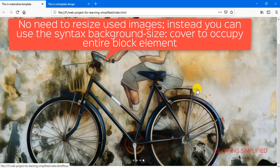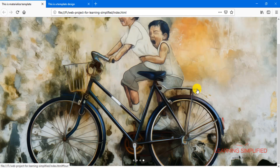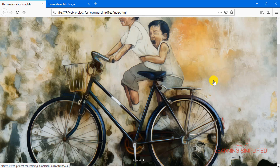What we can do instead is bring our images in as background images. Then we can use the CSS syntax background-size cover and set the height of the block element as needed. For example, if we set the block element height to 900px, we don't need to manually resize every image to 900px — the background-size cover syntax will fit the whole image into that block element. This also makes it easier to create parent-child relationships to overlay content on the slider.